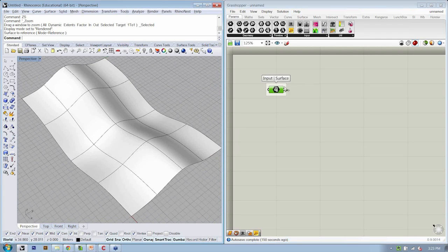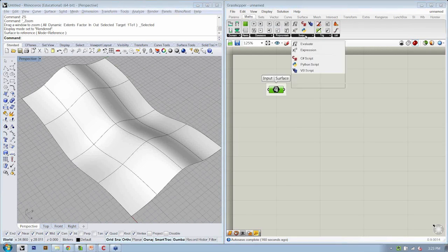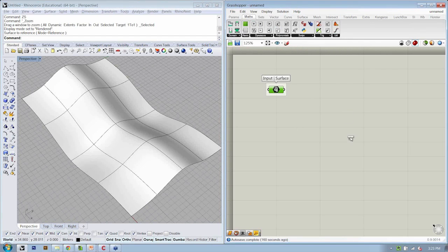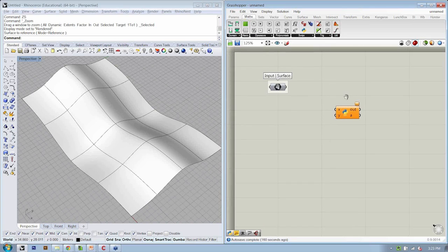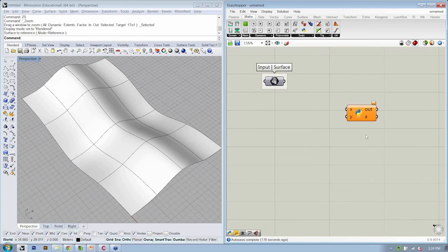So we have our input surface, and the next thing we want to do is drop in our Python component from Math script, Python script. And let's go ahead and go in here and define our pseudocode.